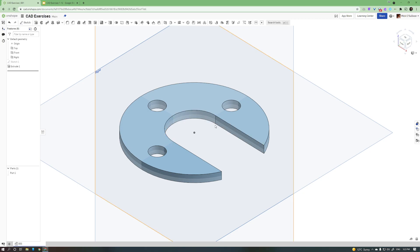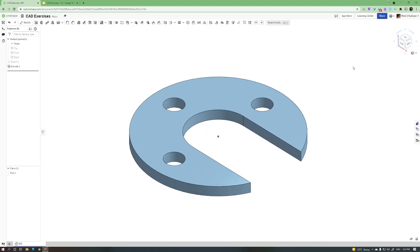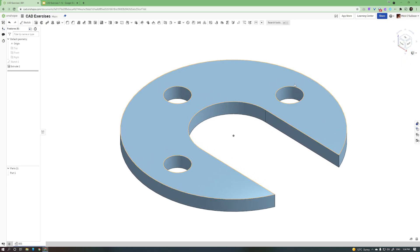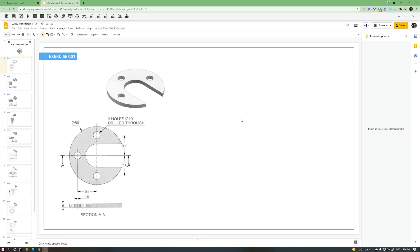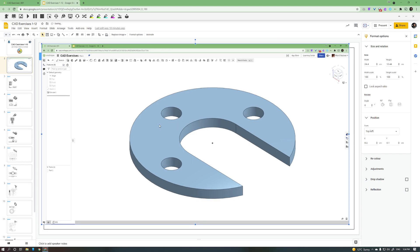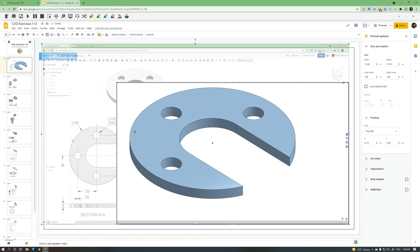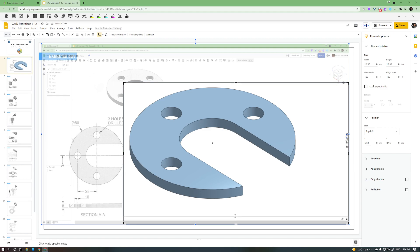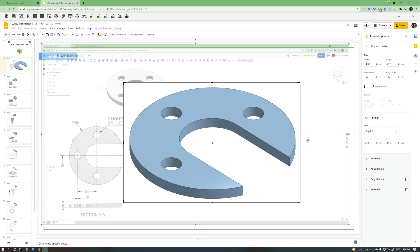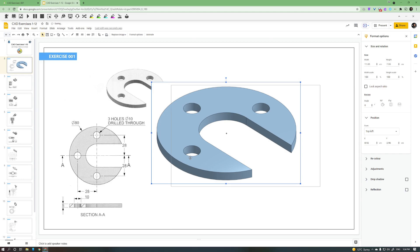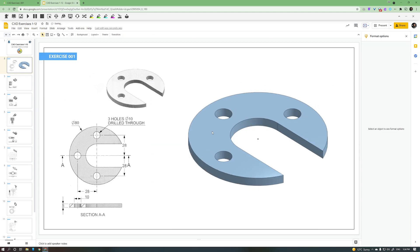I want to put a screenshot of that in, so I'll turn off these planes - the shortcut is P to hide them. I'll make sure it's in isometric view. I don't want to hover over it and have the lines come out orange, so I'll move my cursor to the side. On this computer I'll do Alt+Print Screen to get a screenshot of that window, then Ctrl+V to paste it in. It looks quite large so I'll double-click and crop the image to get rid of the OnShape toolbar, bring it down, and fit it neatly to the side. Exercise one done.